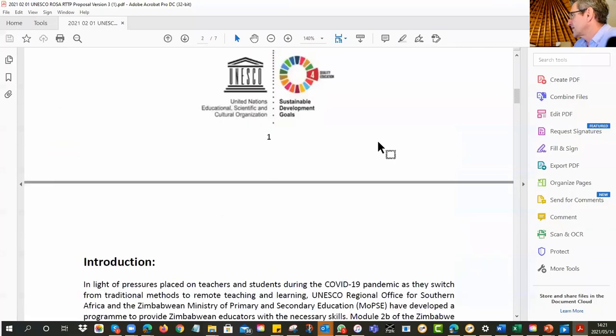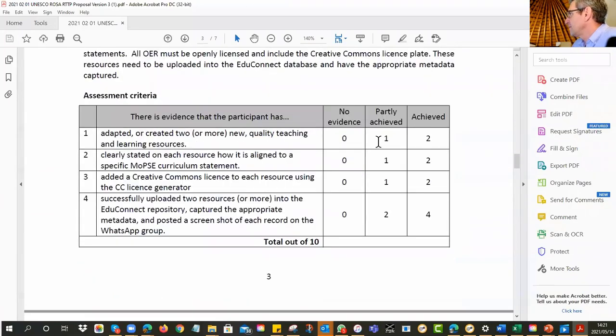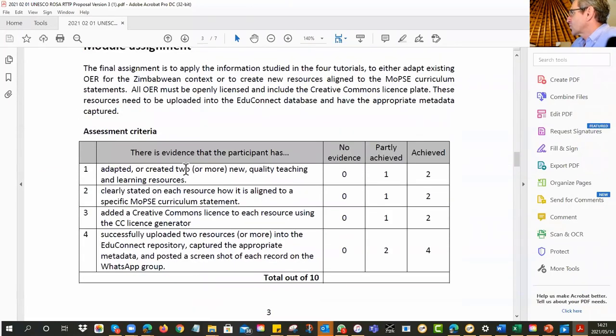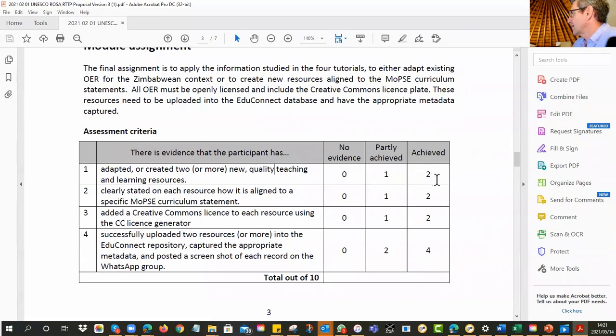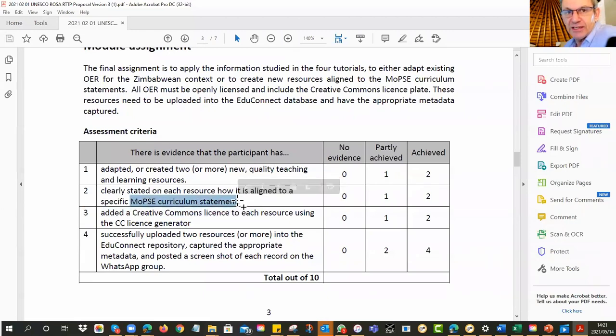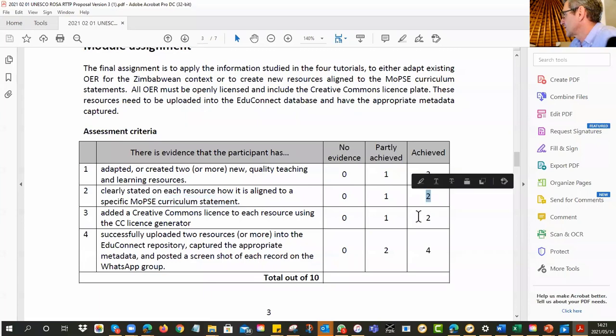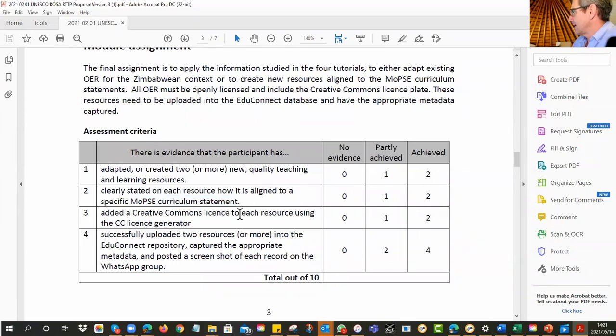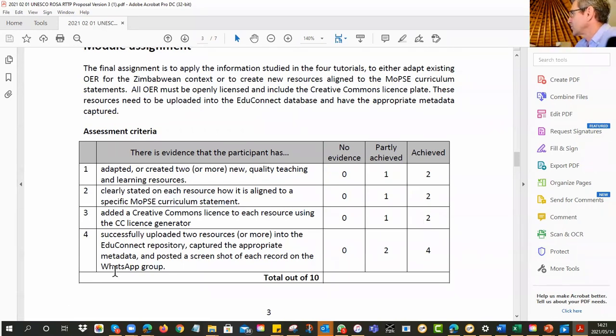Alright, so what are the criteria? So if you think of the three we've just seen, adapted or created two or more new quality teaching and learning resources. So you can see some of them would get the full two, some of them would get probably a one or whatever. Clearly stated on each resource how it is aligned to the specific MOPSE curriculum statement, especially the lesson plan one for the keyboard maintenance. It did have all that data at the top. Alright, so that would definitely get its two points. And Creative Commons license to each resource. Yeah, I think they all did that. Alright, so that's cool.